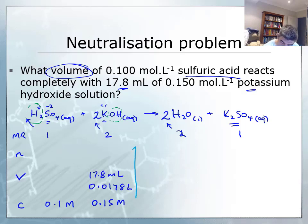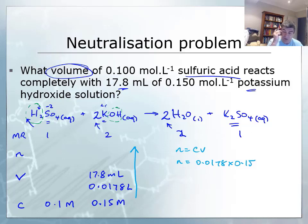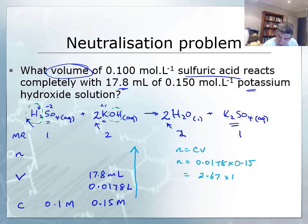My way of solving these is to go up, across, and down. So I'm going to go up first. The number of moles of the potassium hydroxide is equal to 0.15 multiplied by 0.0178 — concentration is 0.15 and the volume is 0.0178, but the multiplication is the same. So: 0.15 multiplied by 0.0178 gives us 2.67 × 10⁻³ moles.